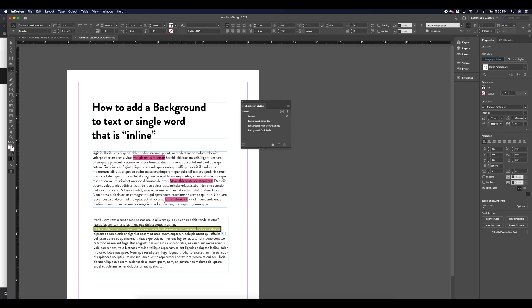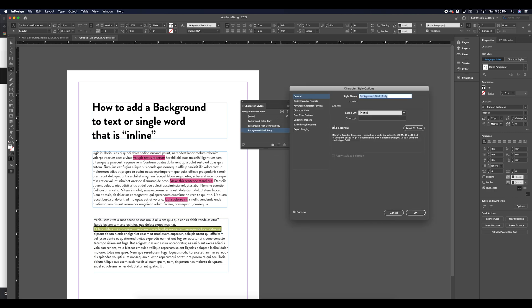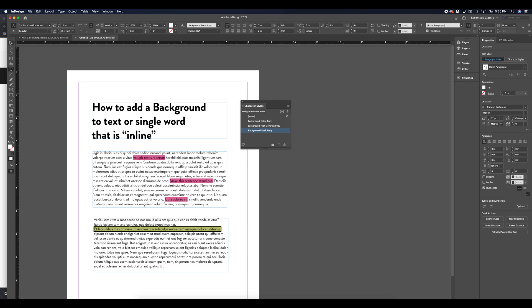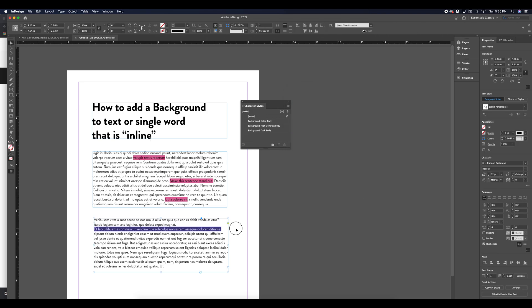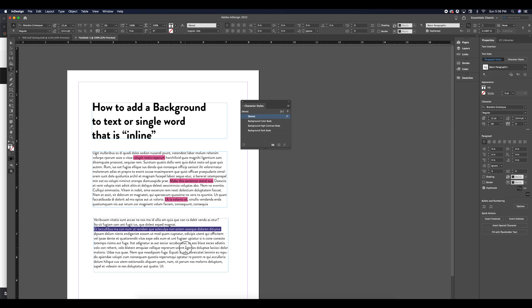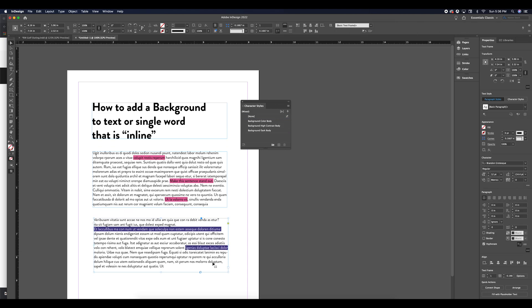So at any time I can change this character style by double clicking on it. I can actually change the character color that lies within this style to let's say a white. And then that generates much better contrast. And I can apply this throughout the document with my eyedropper tool or by selecting that character style in my menu or in my properties.